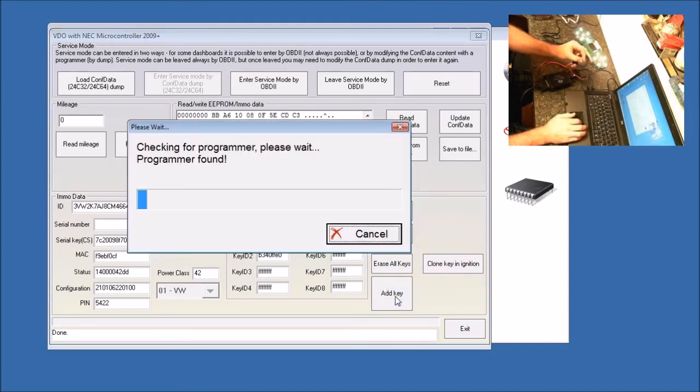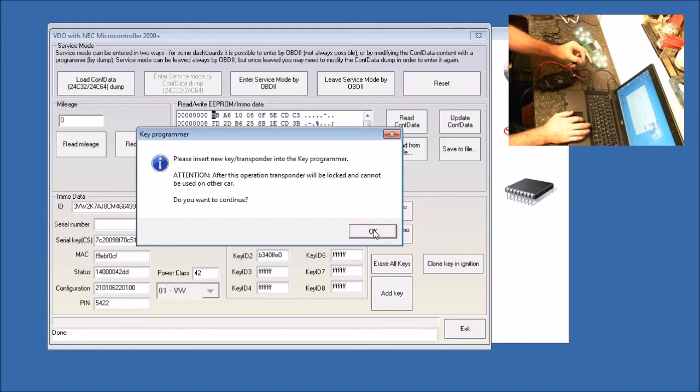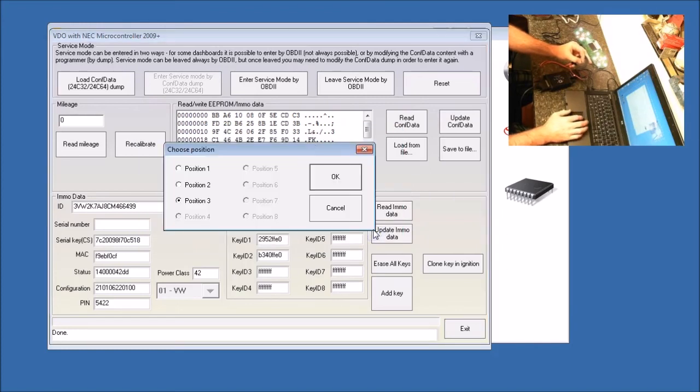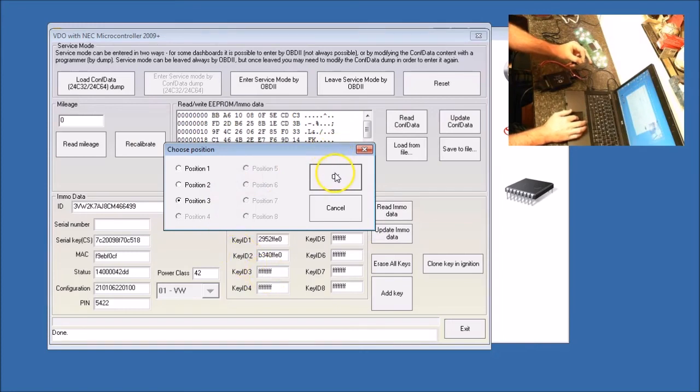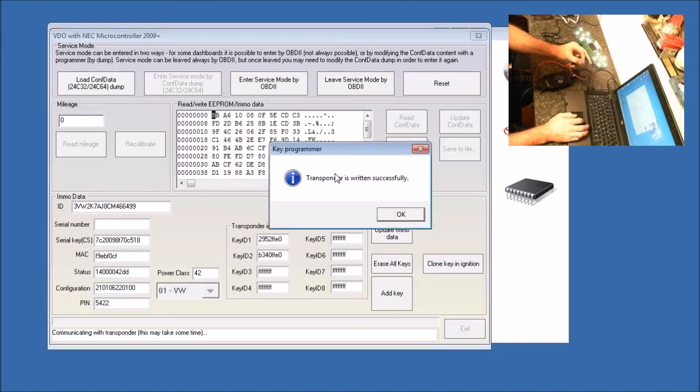It will look for the programmer. Please insert a new key transponder into the key programmer. After this operation, the transponder will be locked and cannot be used on any other cars. Do you want to continue? Yes. We're going to put it in position three, which is open. And what it does is reads the data.